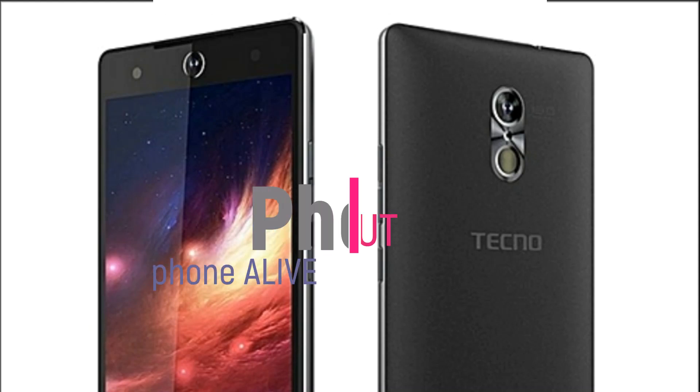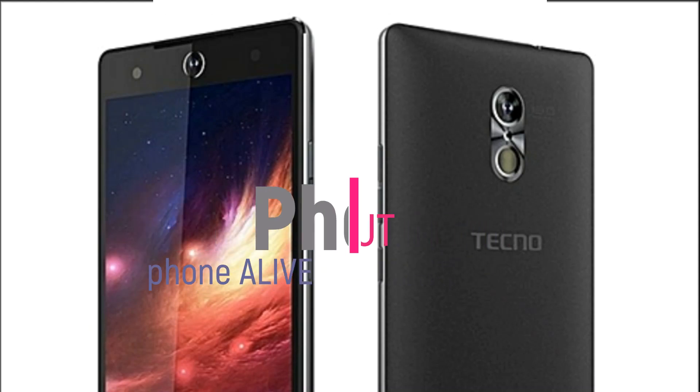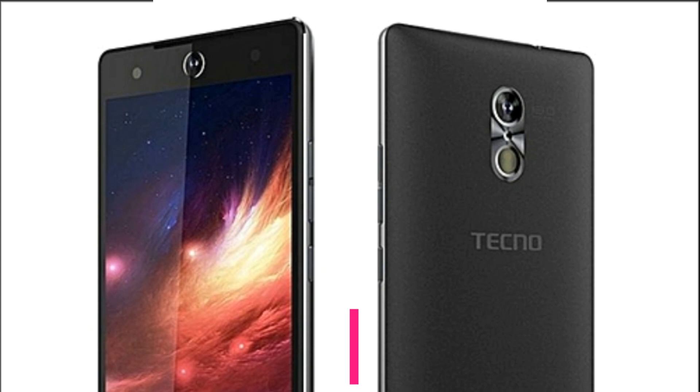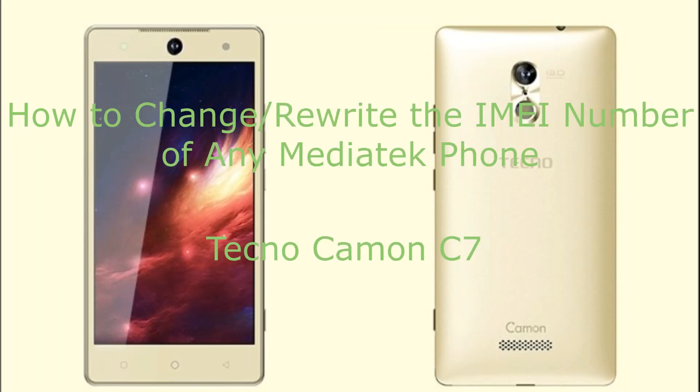Okay, welcome back to Phone Lookout. Thanks for looking out for our videos. In today's video, I bring you how to rewrite or change the IMEI number of your phone, at times mistaken as the serial number of the phone.